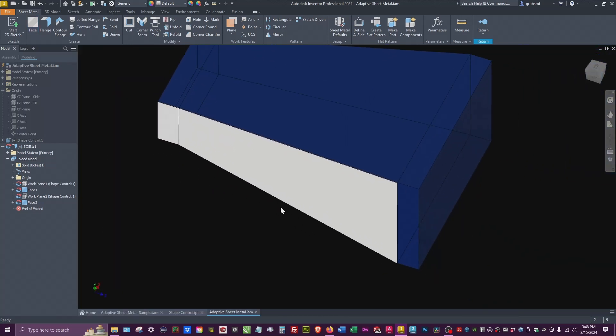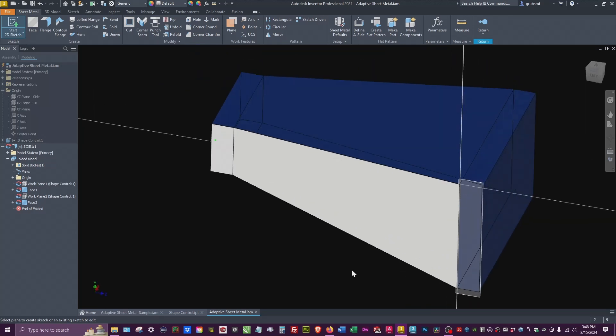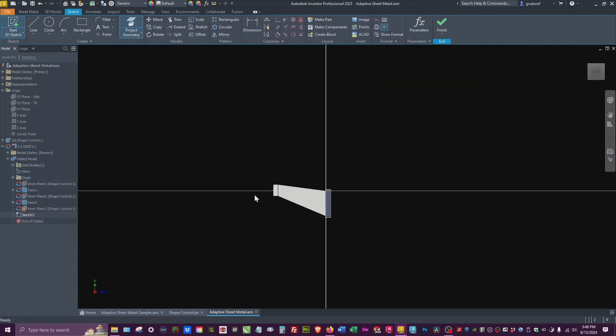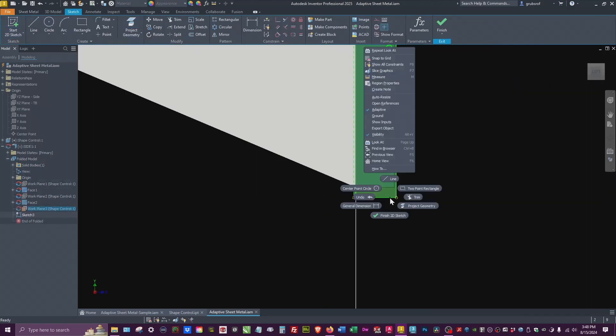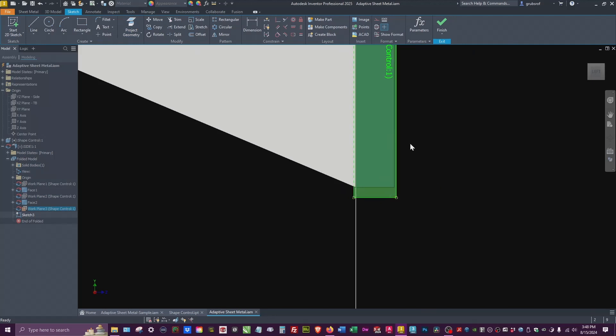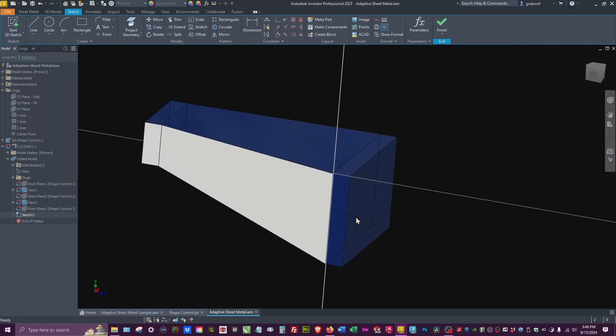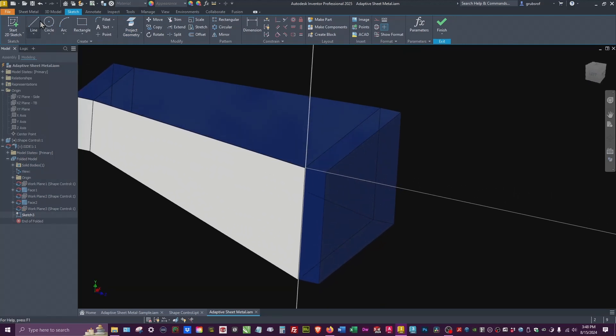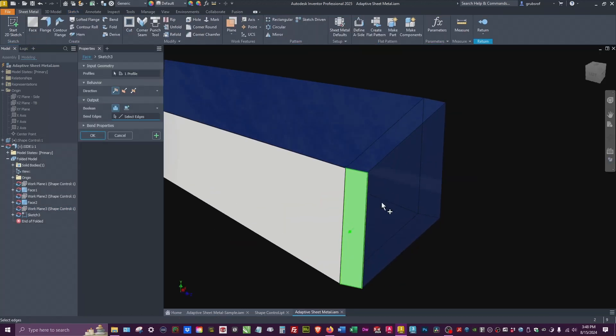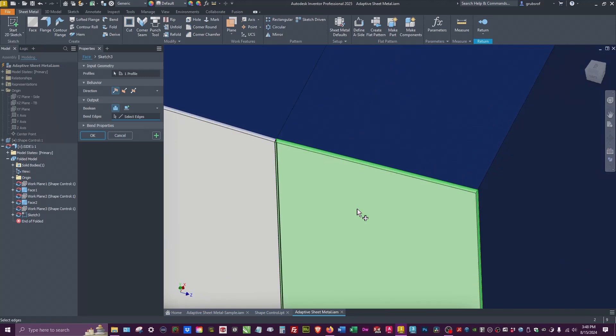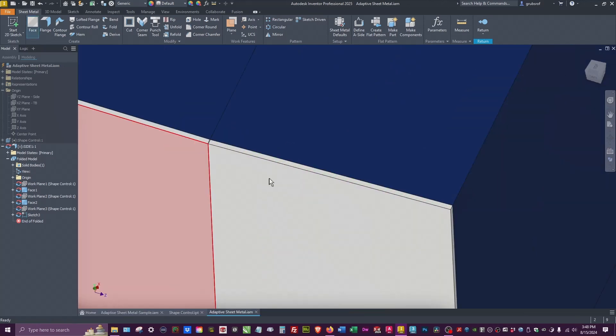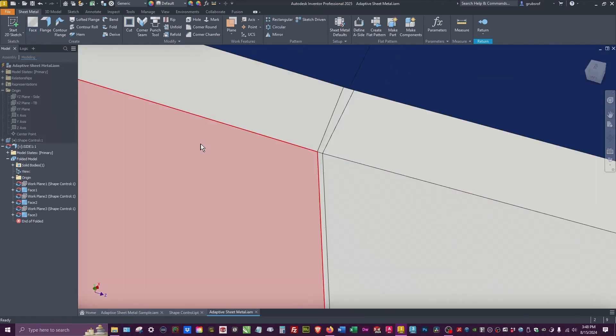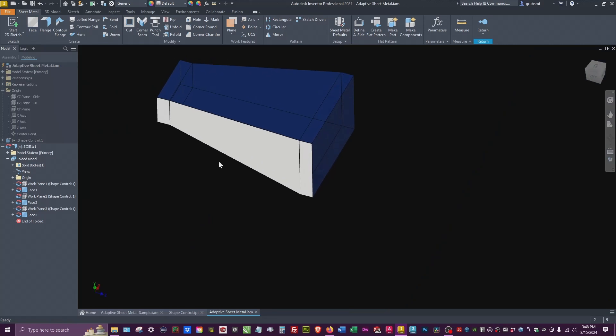Obviously we need the front here, so let's do that again. We're going to do Sketch, pick that surface. I'm going to turn off my datum, it just gets in the way. Projection, same thing, going to project that and say Finish. Face, and this same thing, it's going to stitch that together. So now we have one sheet metal stitched.